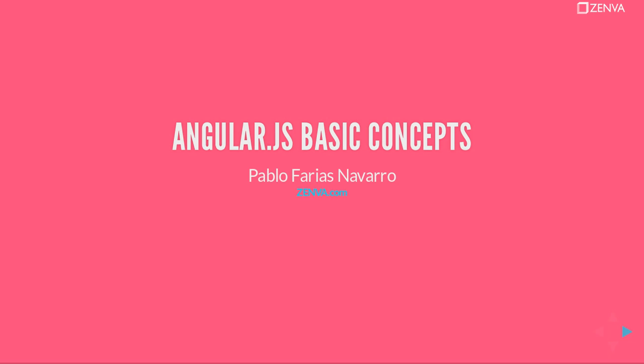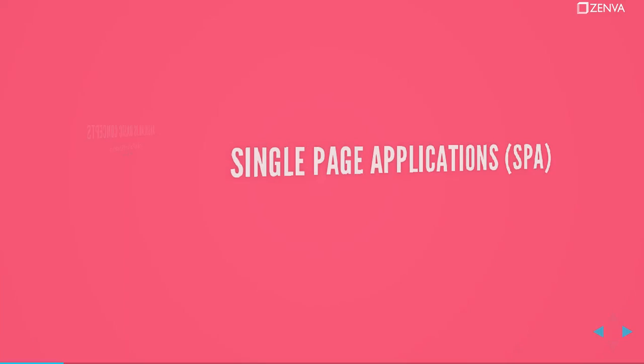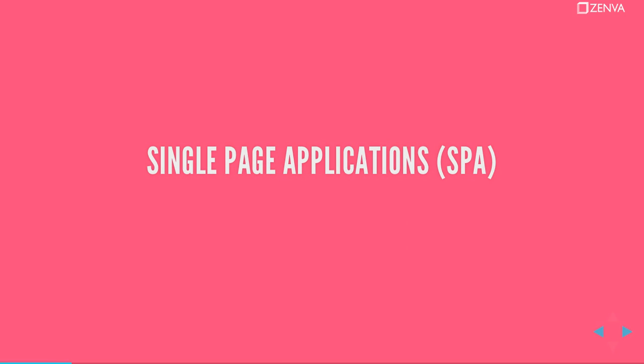In this lesson I'm going to cover some basic concepts of the Angular library. Let's talk about single page applications.